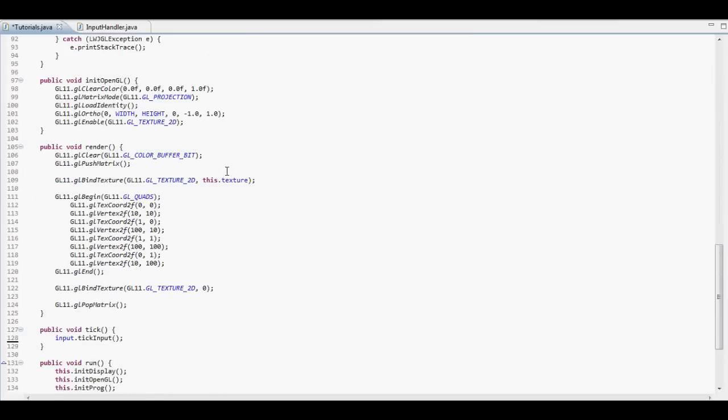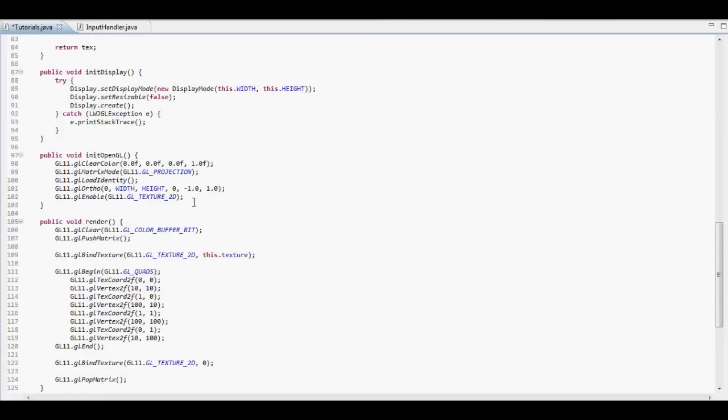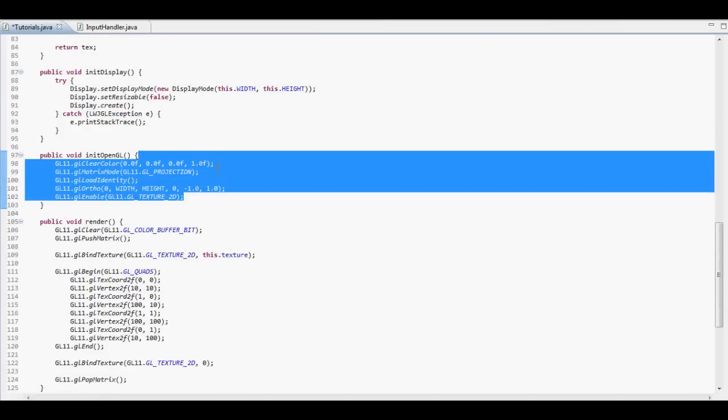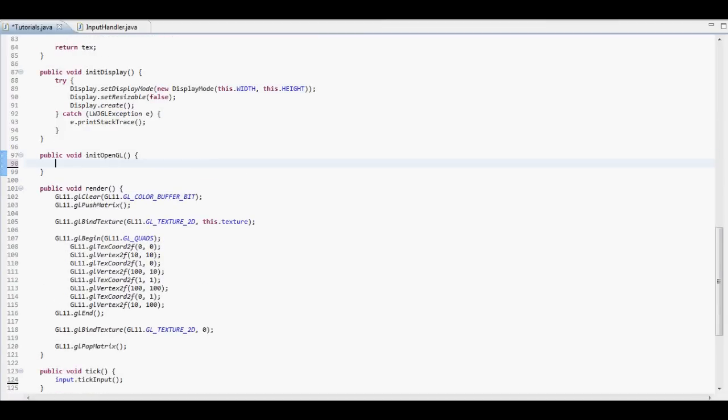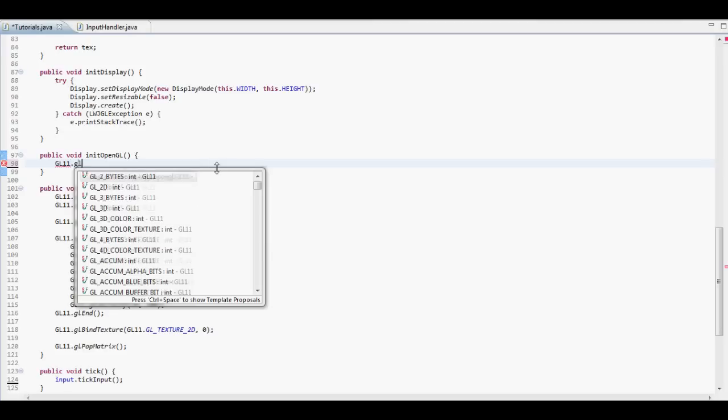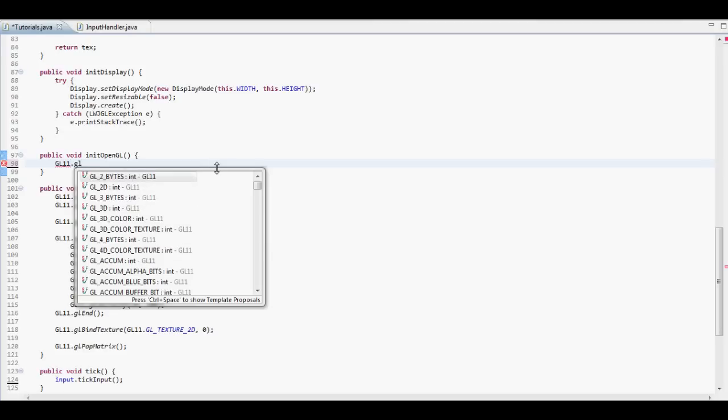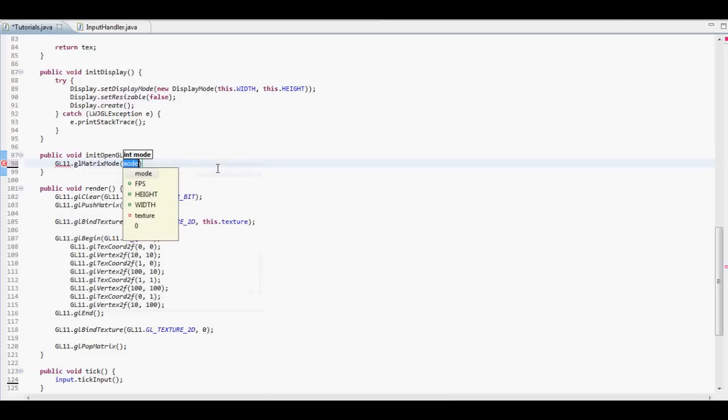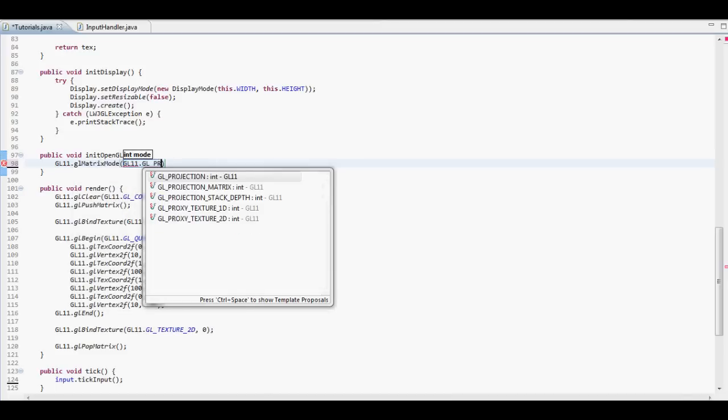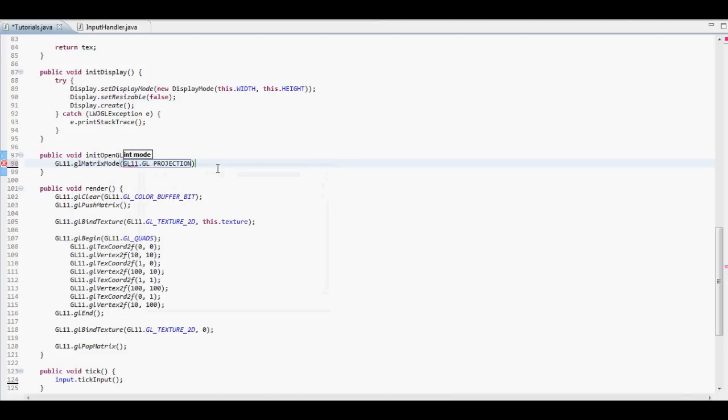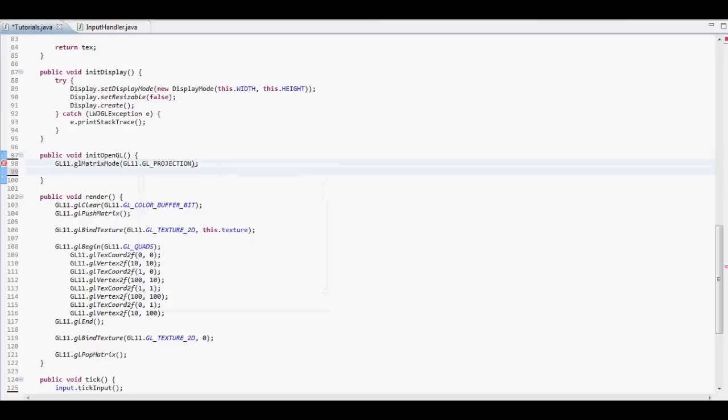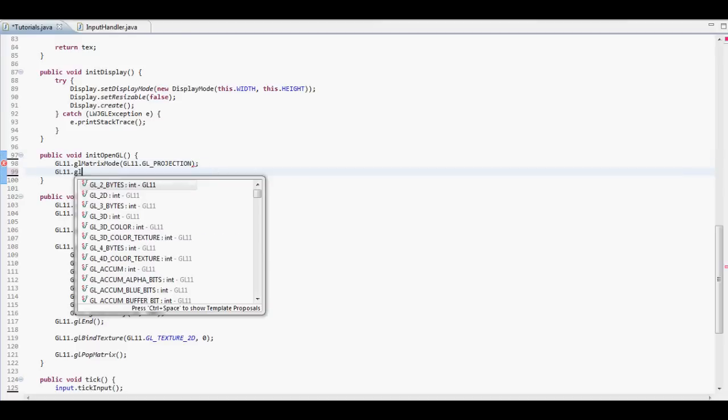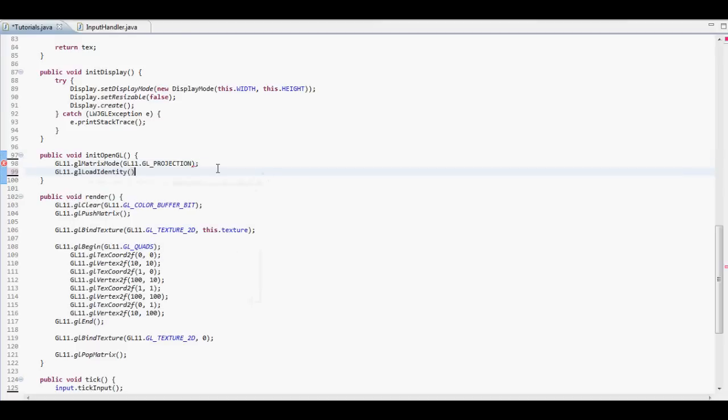So the first thing we're going to need to do is change our initOpenGL method down here. We're going to get rid of everything that's in it now, even though most of it we're going to keep, but I'm just going to go over it all again really quickly. So we're going to want to set up the matrix mode as the projection matrix, clear the matrix like we always do,